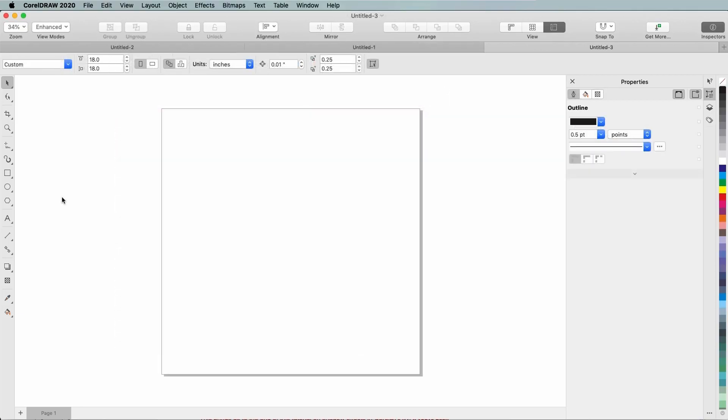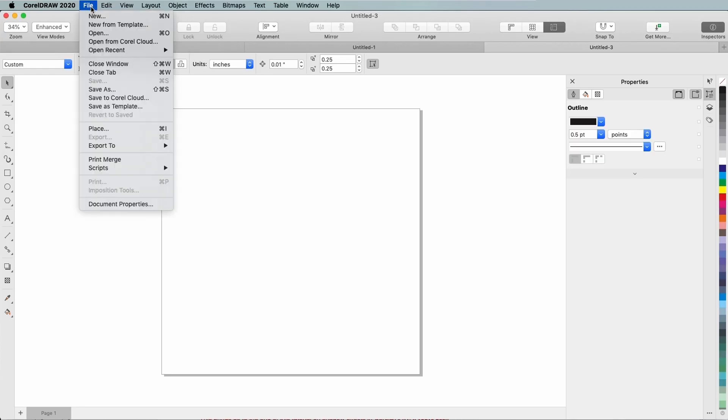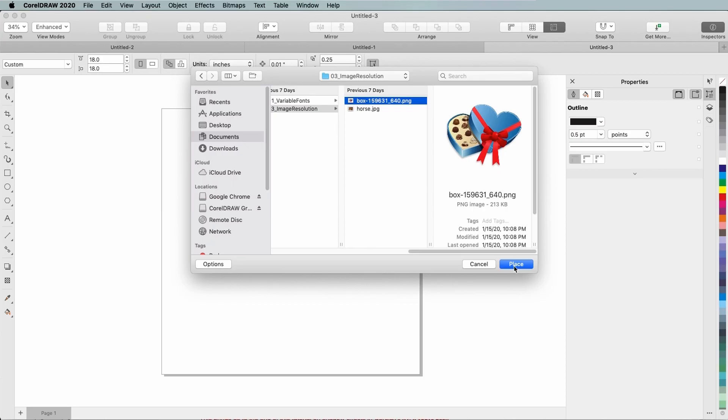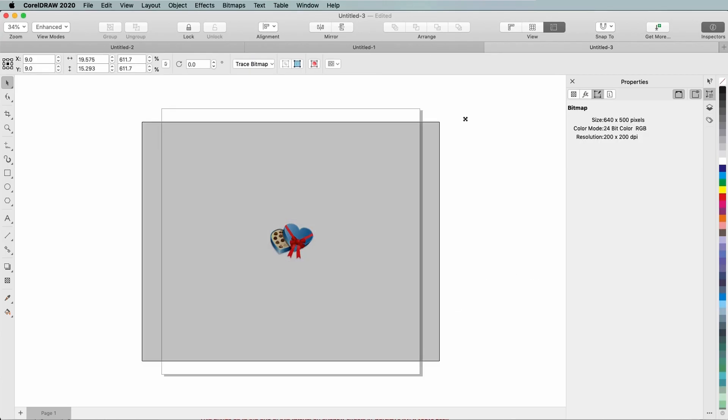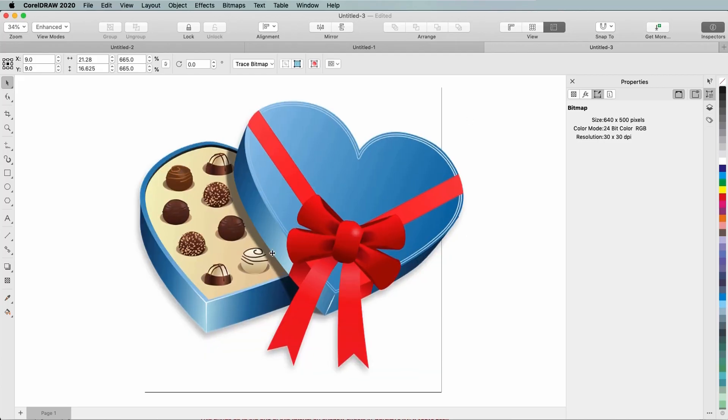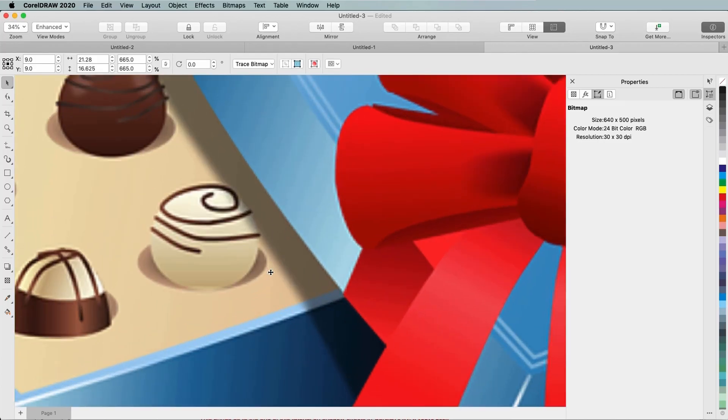Computer generated illustrations can be upsampled just as well. In this example, I have an illustration I'd like to use for an advertising poster. On an 18 inch square document, I'll import this bitmap, and if I drag to increase its size, I get noticeable pixelation in some spots.